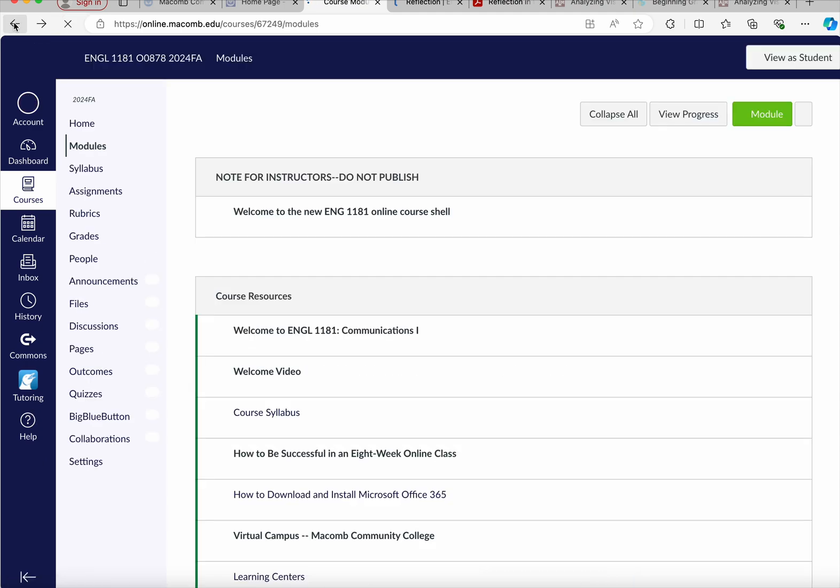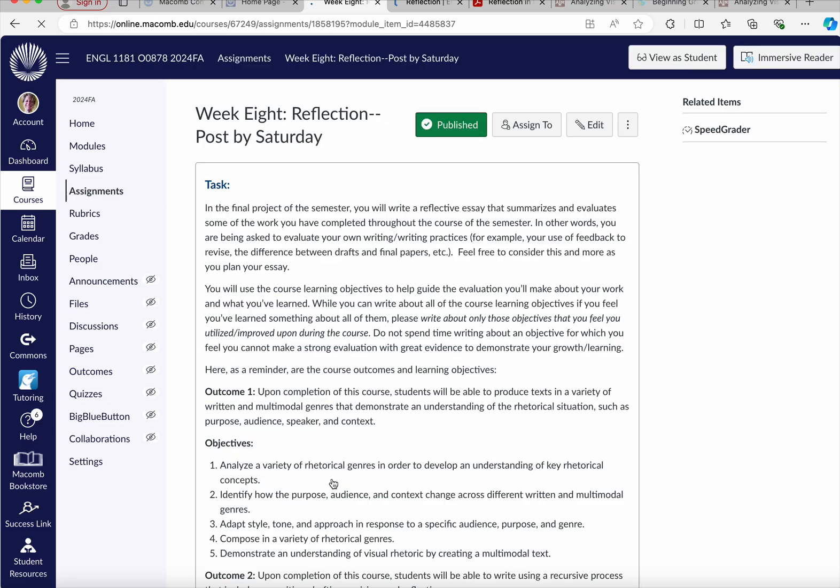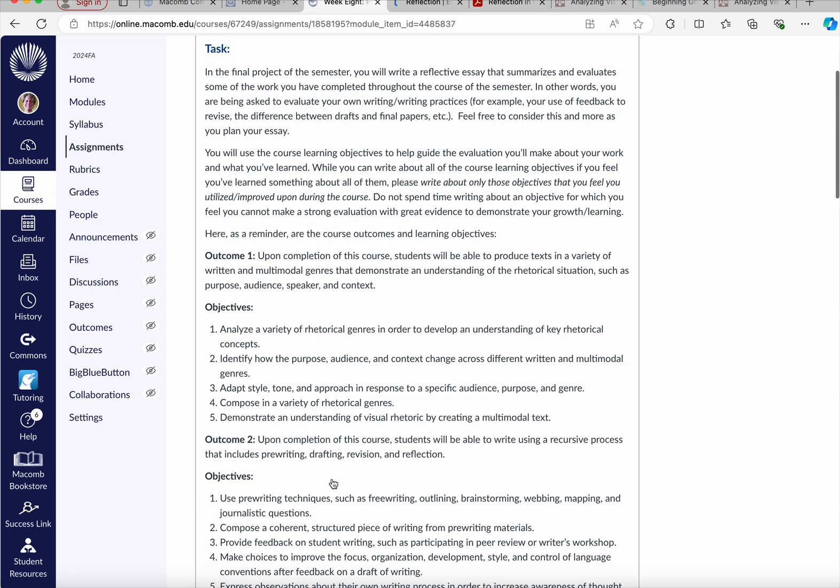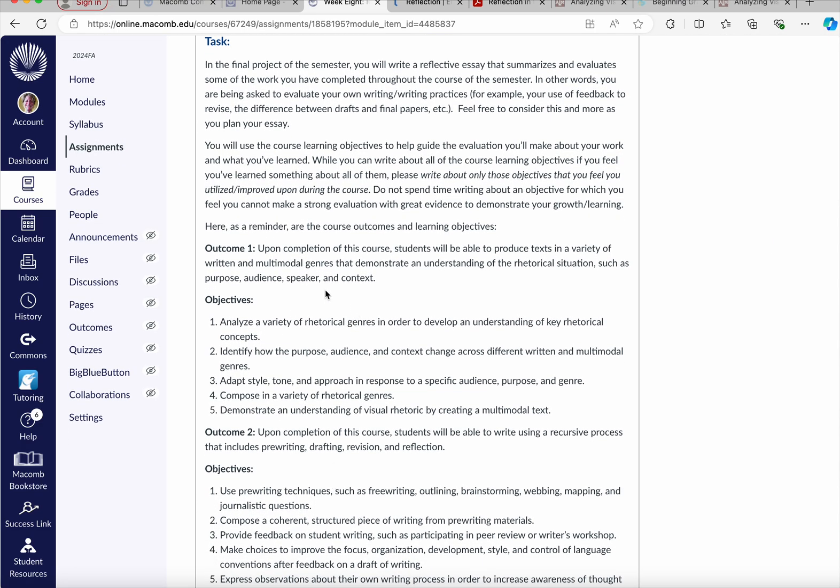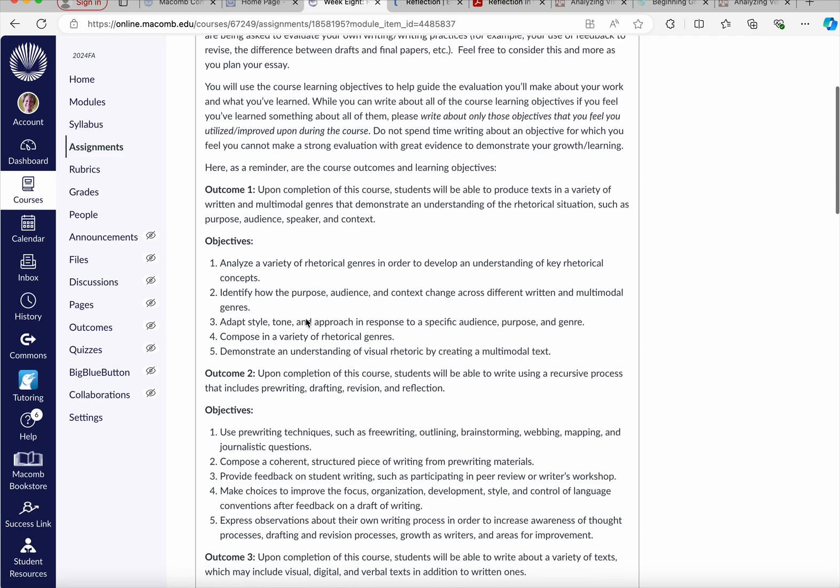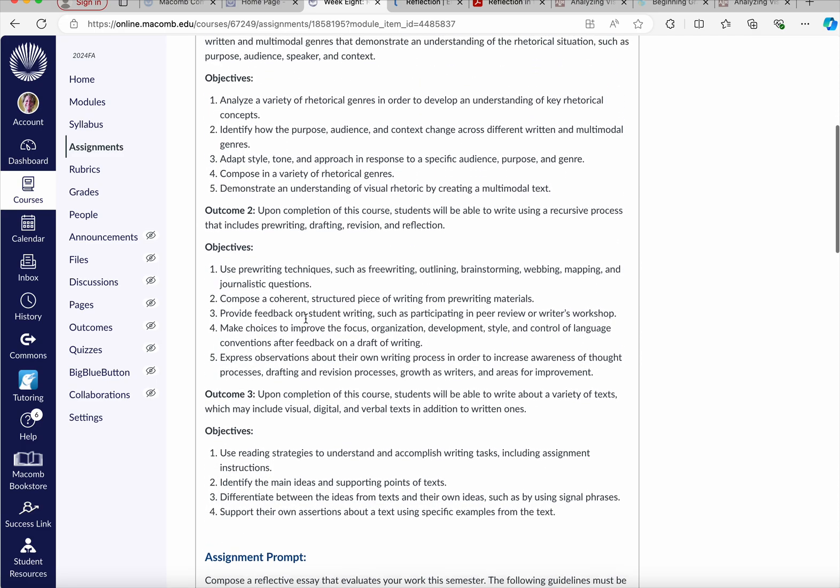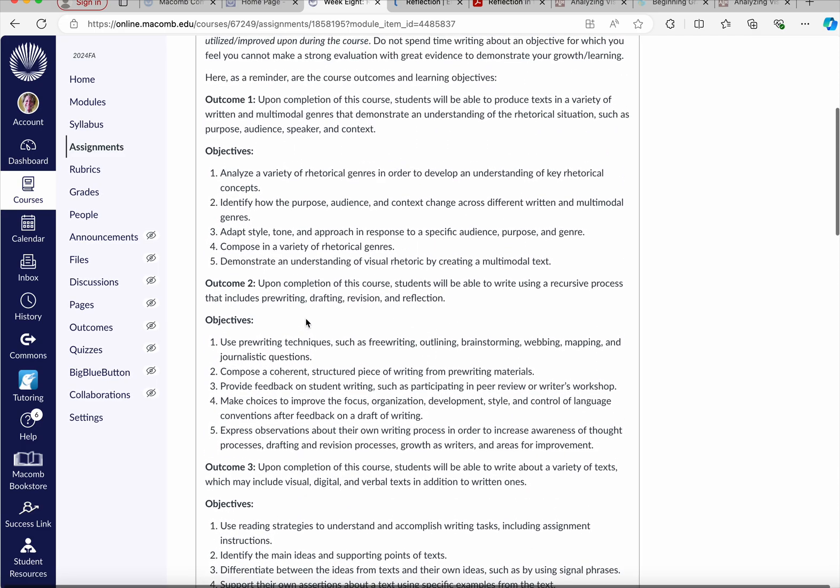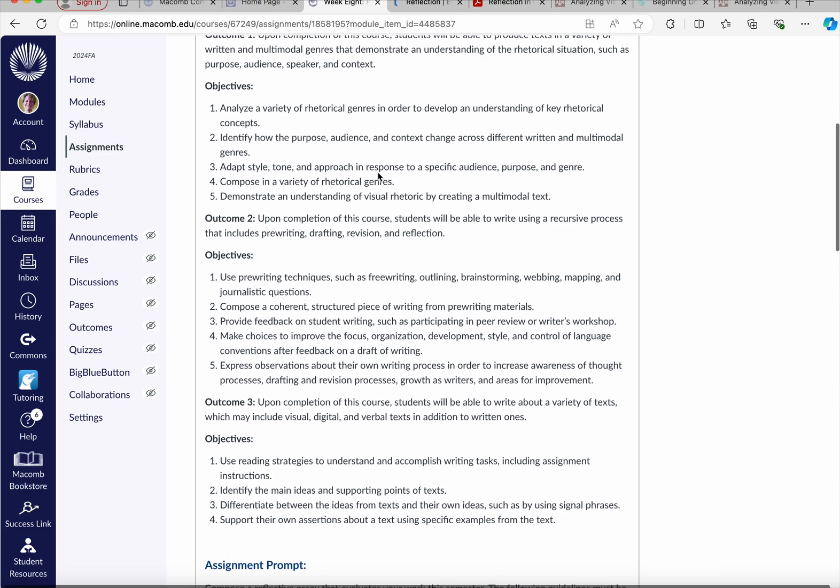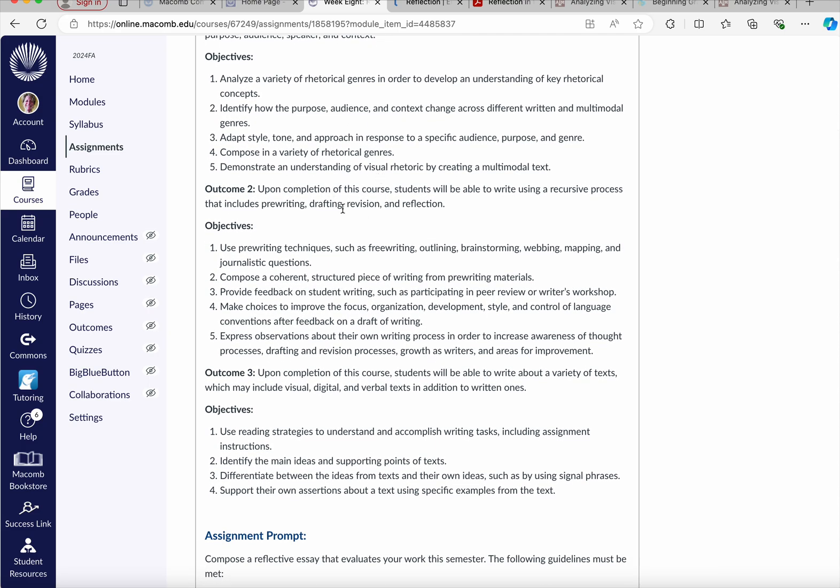Alright, let's look at week eight. Your reflection is due by Saturday. What I'm encouraging you to do is look over the outcomes and objectives for this particular class. We have outcomes, for example, being able to produce texts in a variety of written and multimodal genres that demonstrate an understanding of the rhetorical situation, and the objectives within that outcome. You've got outcome two, being able to write using a recursive process that includes prewriting, drafting, revision, and reflection, and some objectives under that particular outcome.